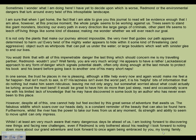'You would think that with all this impenetrable danger, the last thing which should concern me is my travelling partner, Redmond, wouldn't you? Well, family, you are very much wrong. He appears of a rather lackadaisical approach to any form of danger which signals potential death, often only doing enough at the last minute to protect his book and his beard before going back to another one of his many short naps. In one sense, the trust he places in me is pleasing, although a little help every now and again would make me feel far happier.' This part isn't directly from the text, but it shows I understand how the character thinks and feels — that's part of the 15 marks.